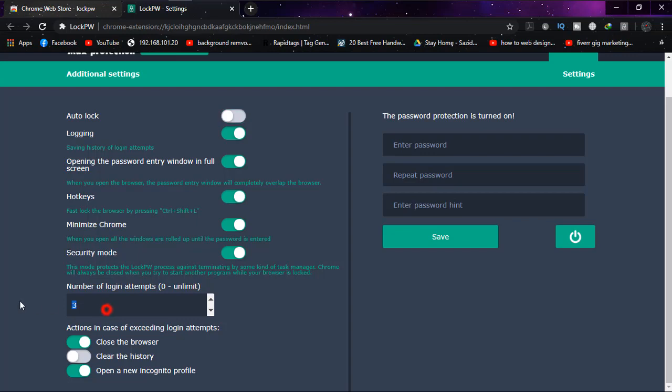Number of login attempts - if someone tries to log in three or four times as you've set, it will close the browser, clear the history, or open in incognito mode. You can configure this if you want.